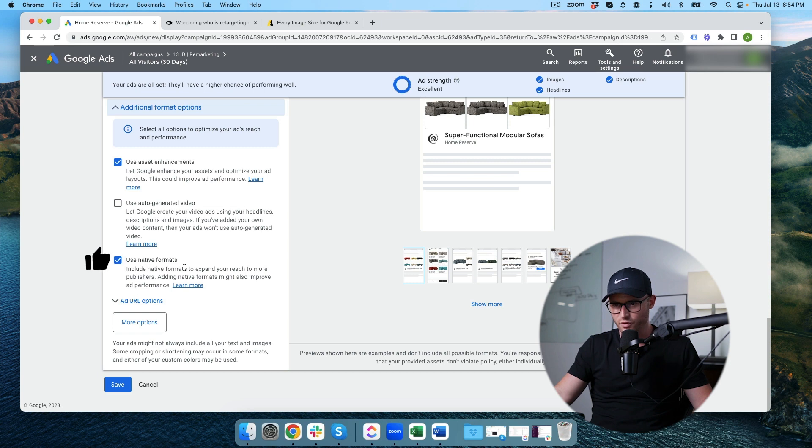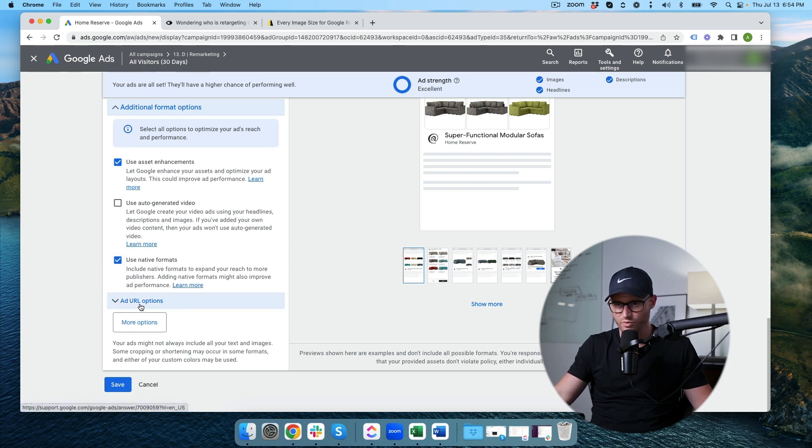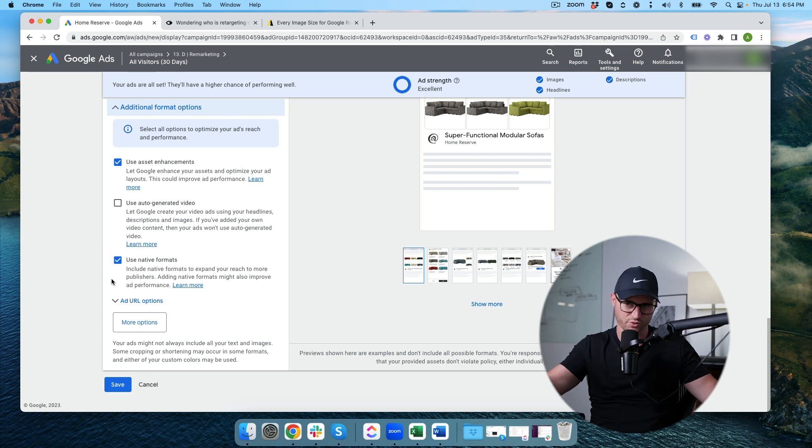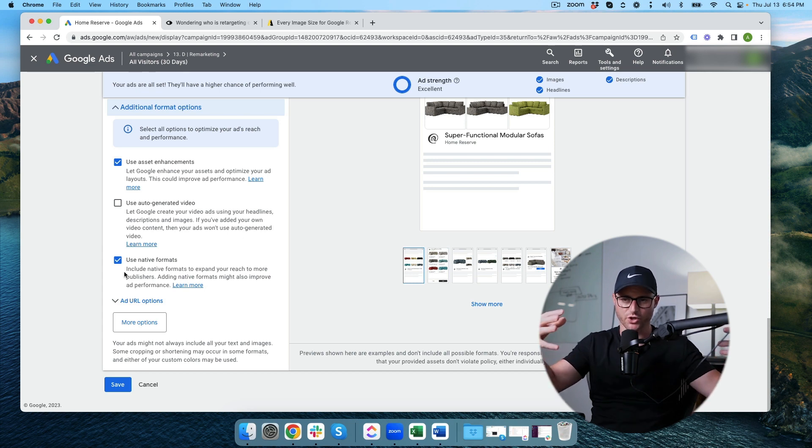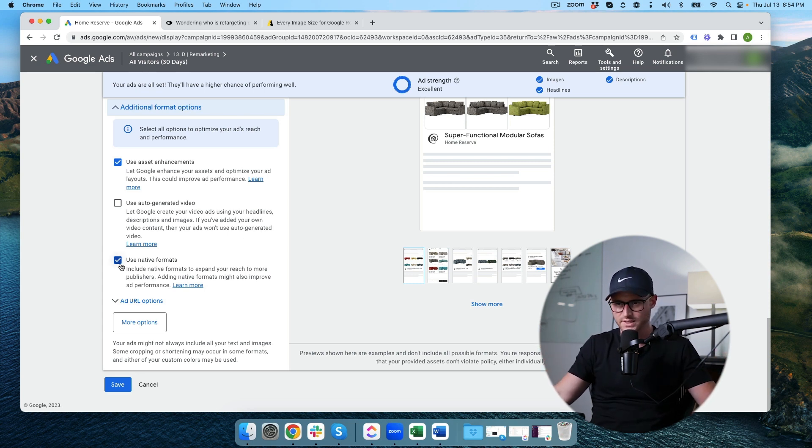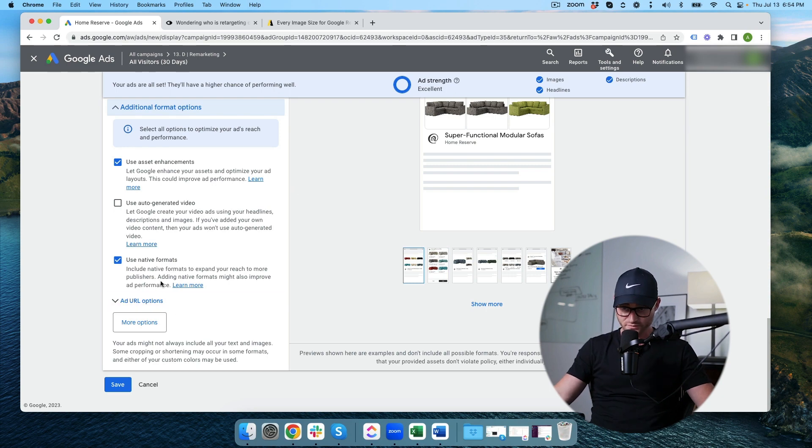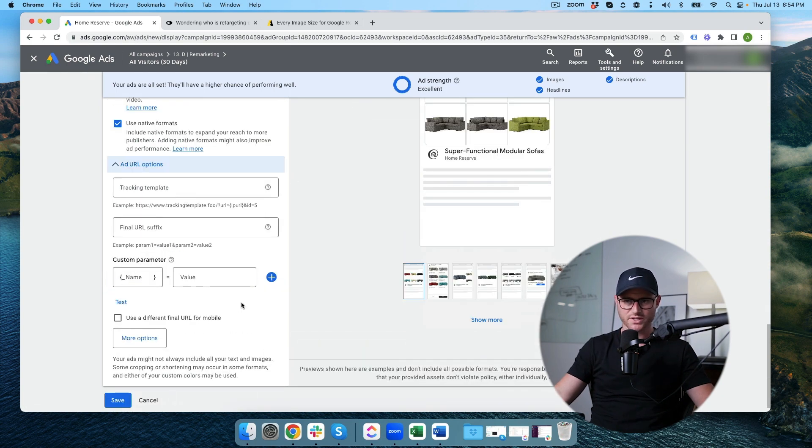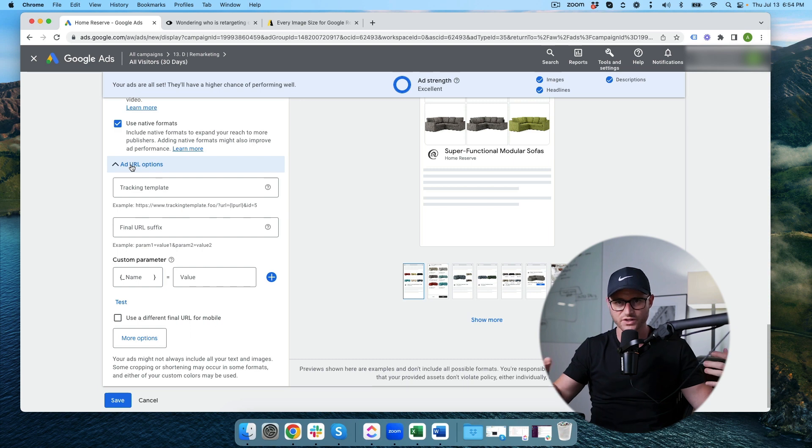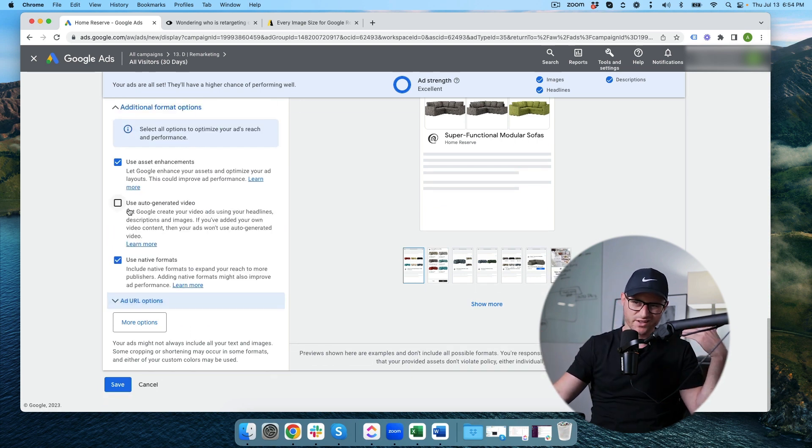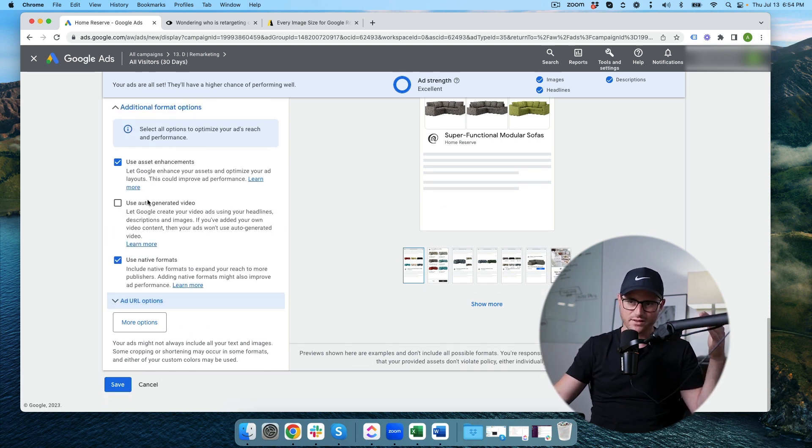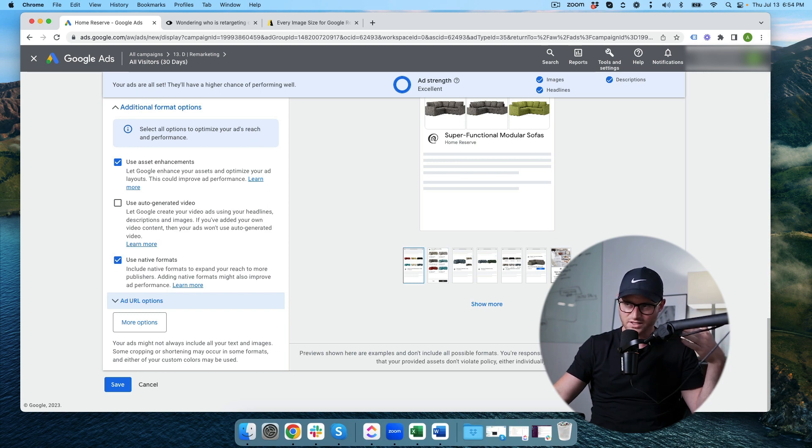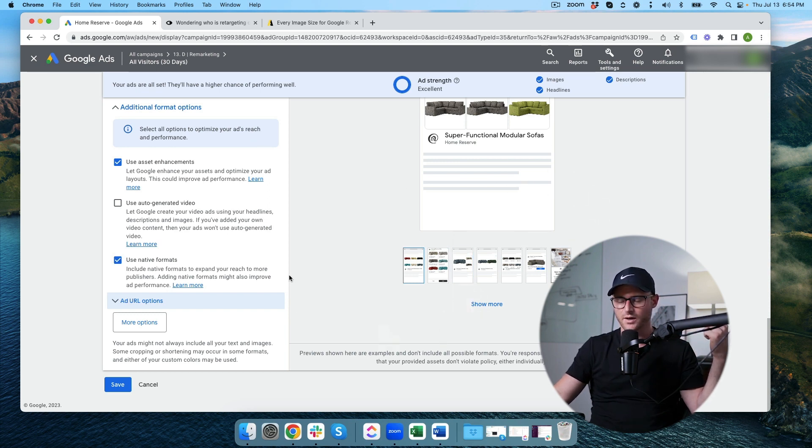And then use native formats. I'm okay with that too. They have a learn more button if you want to learn more about that, but this just expands your reach on the display network. Then there's add URL options. I never really use that. If I'm doing any sort of UTM tracking on URLs, usually that's done at the campaign level and not this specific ad level.